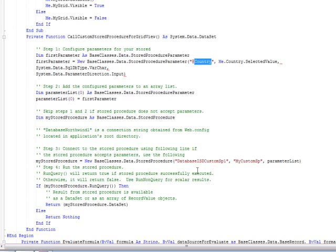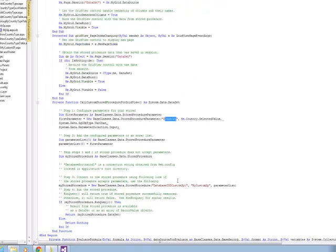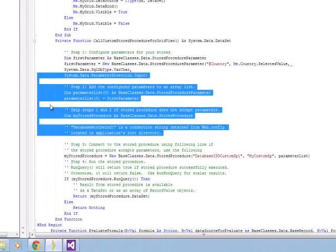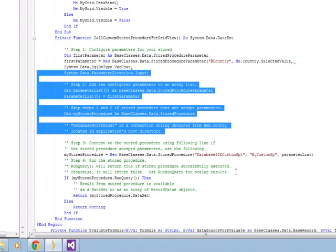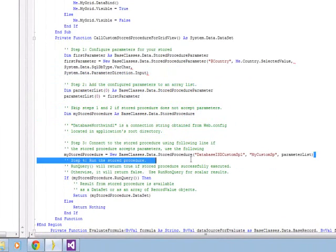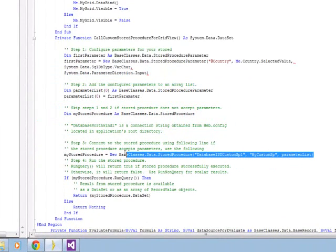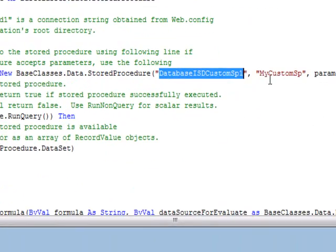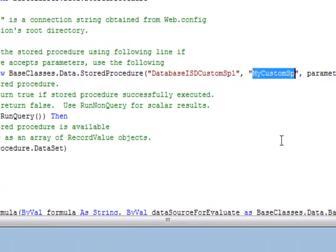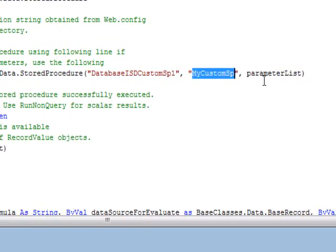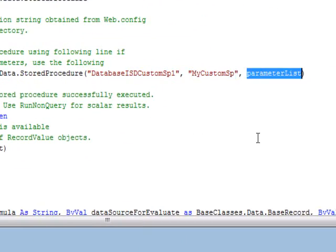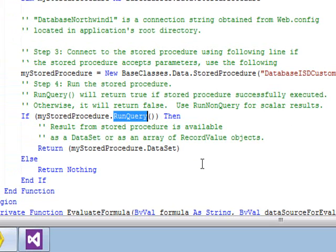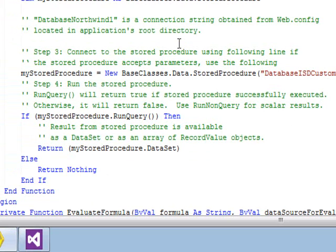So we're just setting up some basic parameters here. And then we pass in those parameters into the call. You need to pass in the name of the connection from the web config, the name of the stored procedure, and your parameters. You then run the query and that will return, hopefully, if everything works, the data set or nothing if it failed. So once the code's in here, we need to build our application and test it.